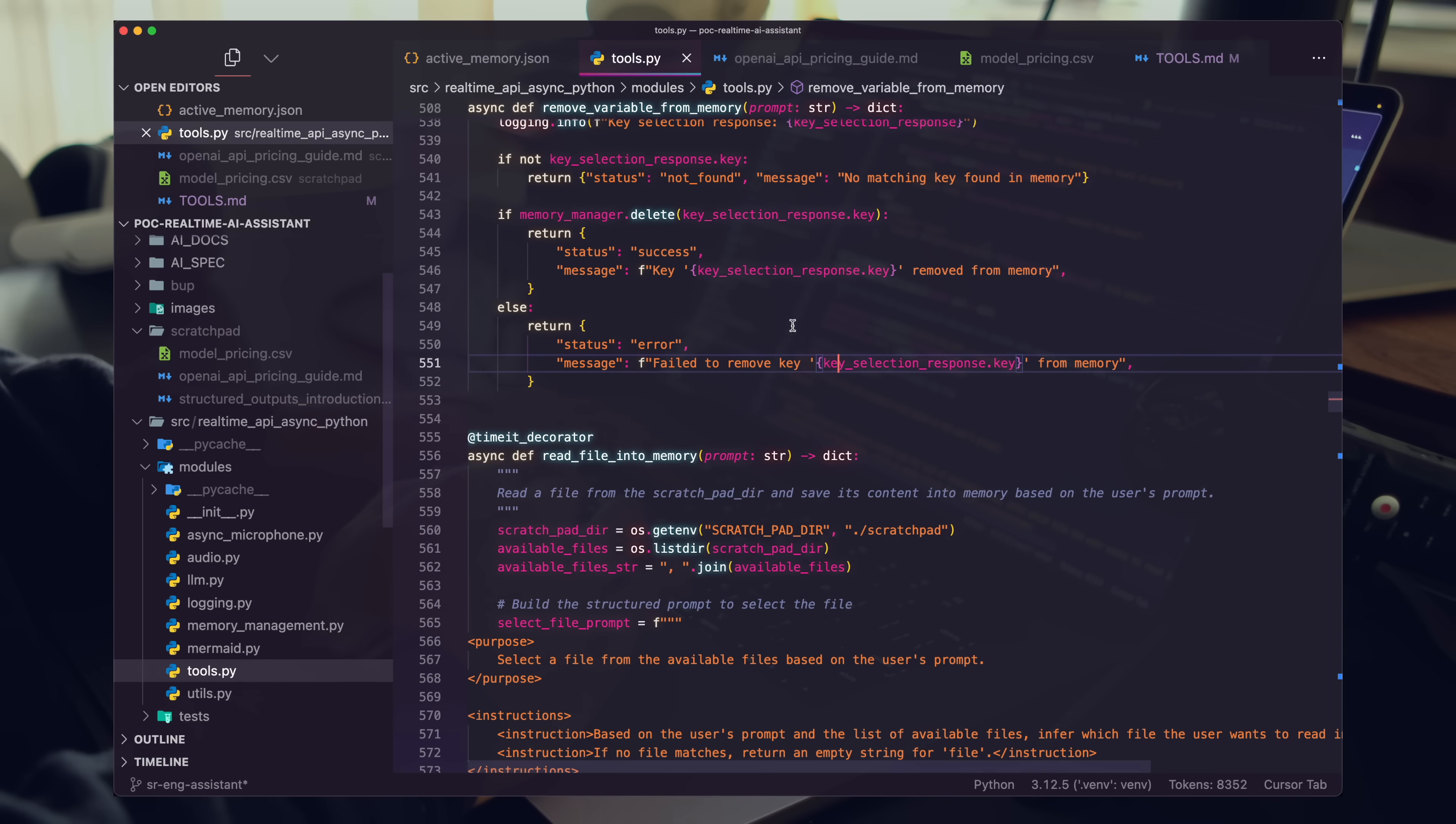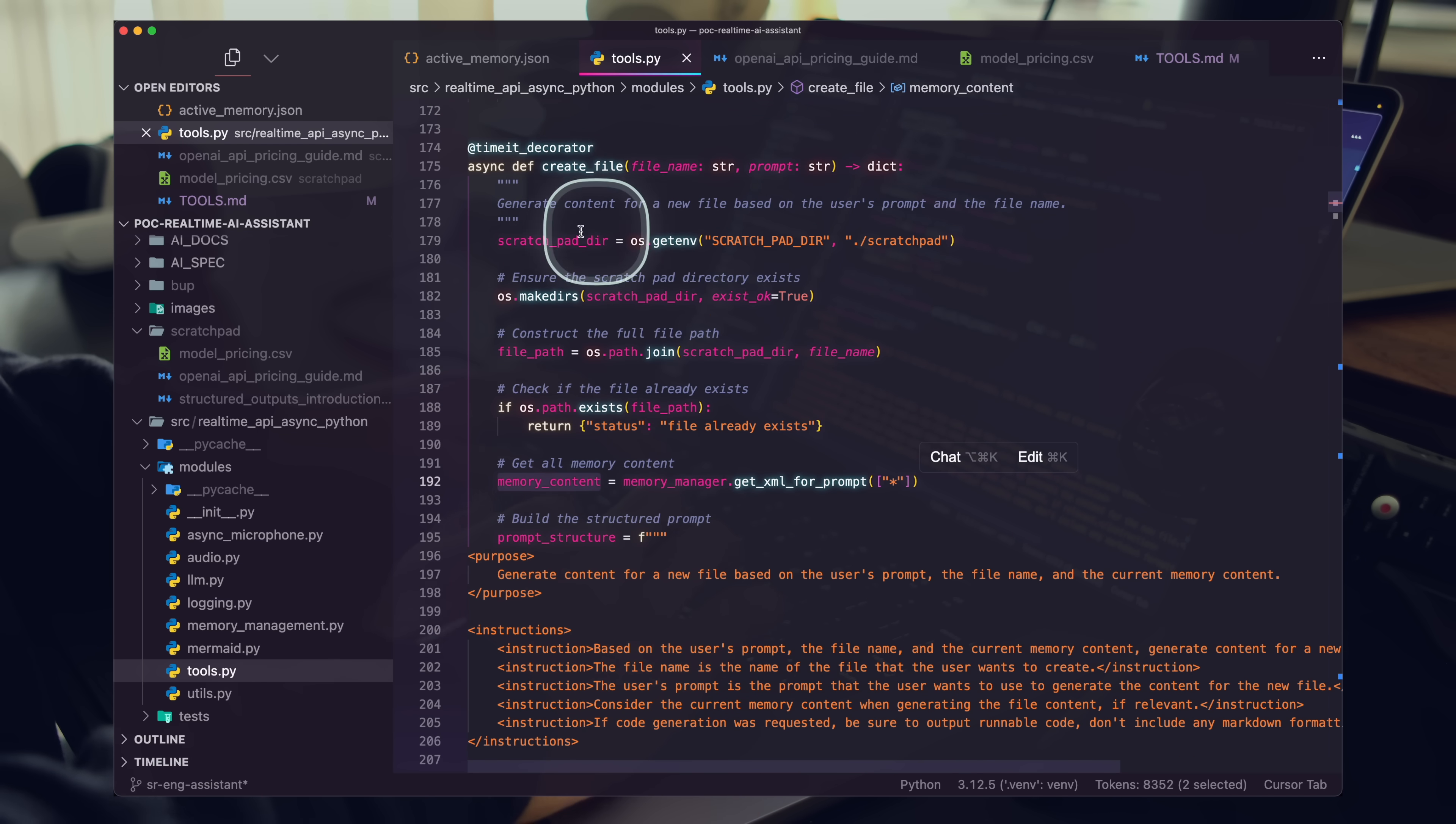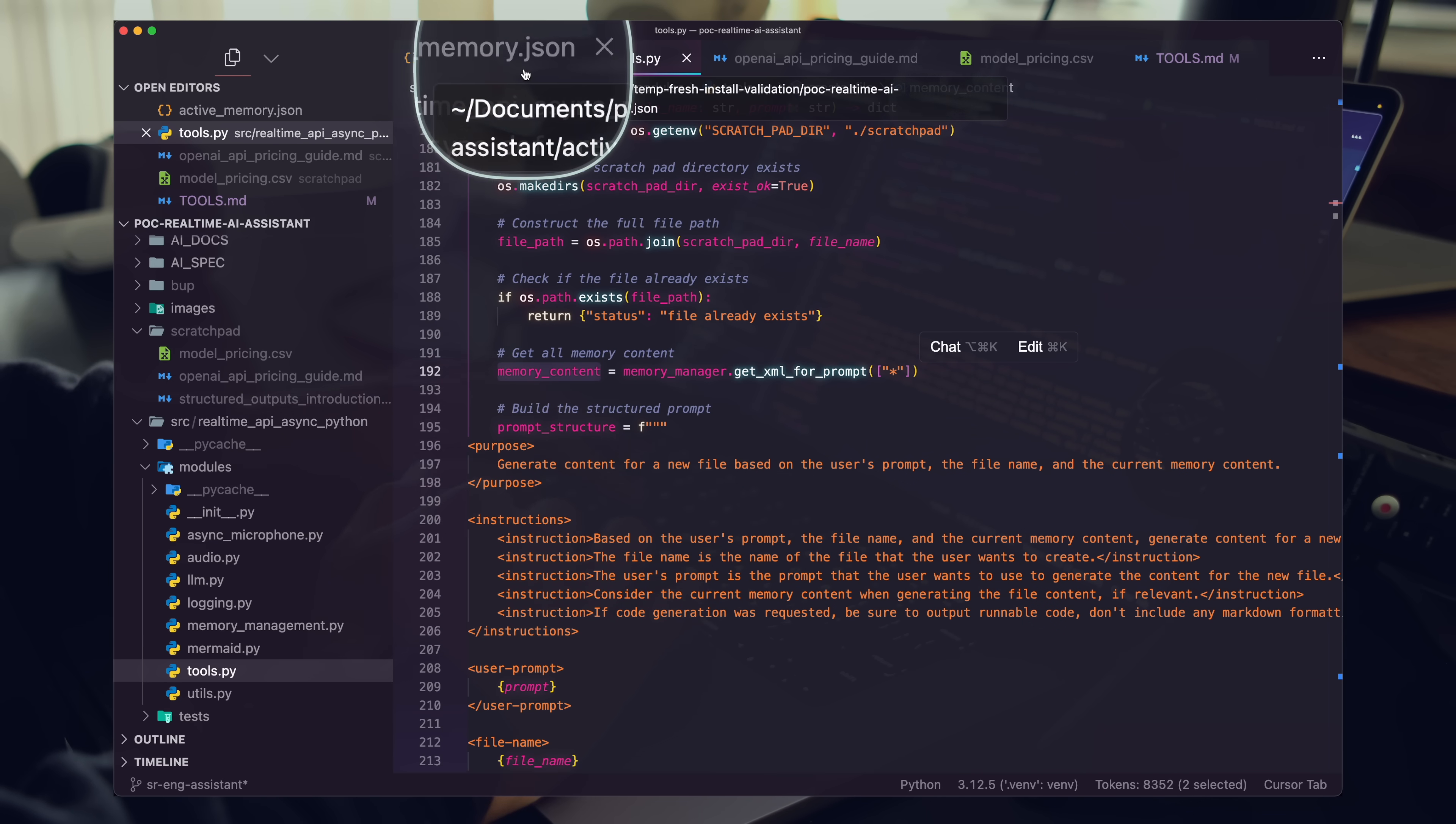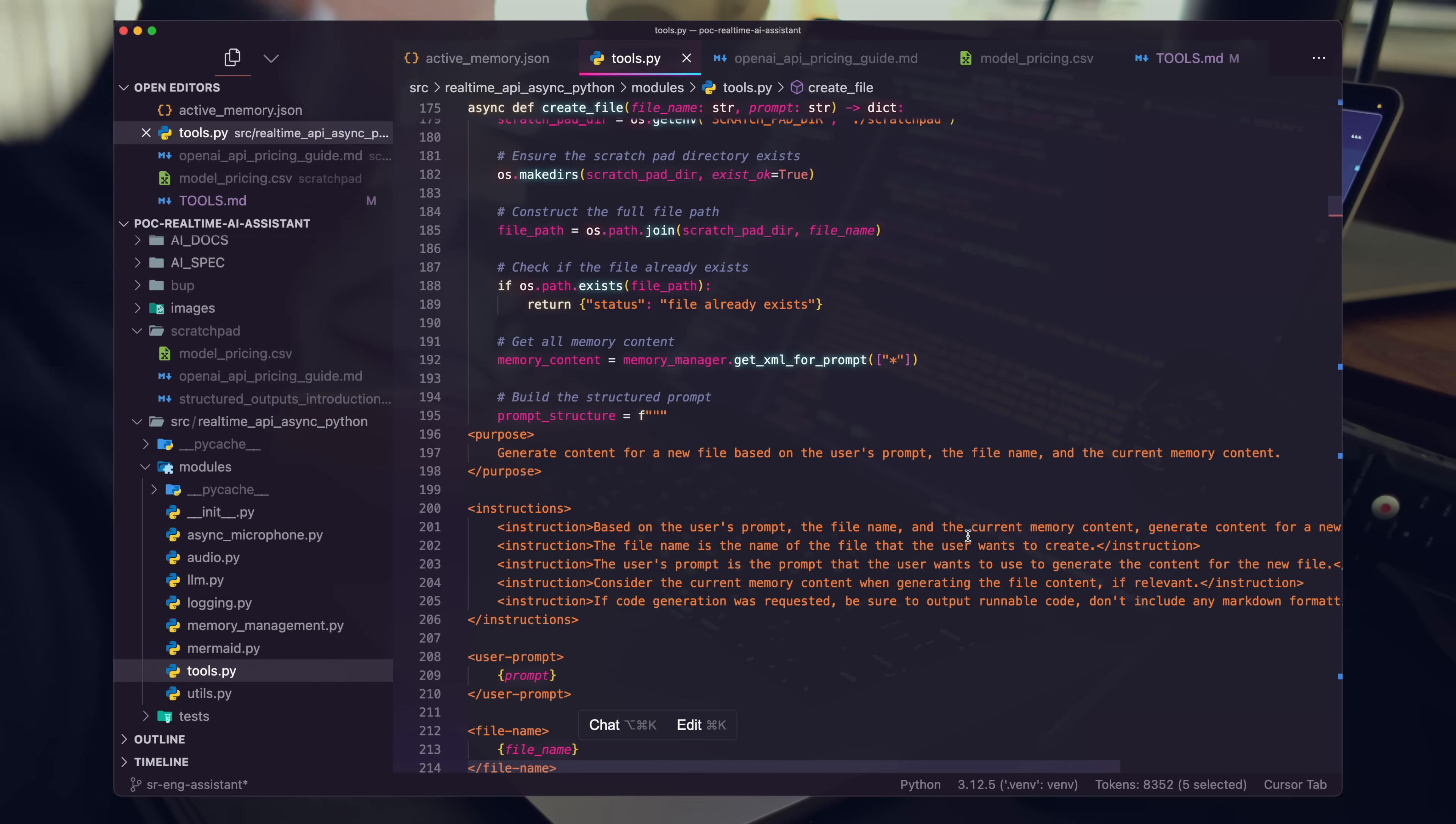Just real quick to dip in the code a little bit. You can see here that we are constantly loading in the memory content, for instance, in our create file call or actually generating new files. We're going to load the existing memory content from our active memory dot JSON file into an XML block. Right. So this gets fully loaded into the prompt when we're creating brand new files.